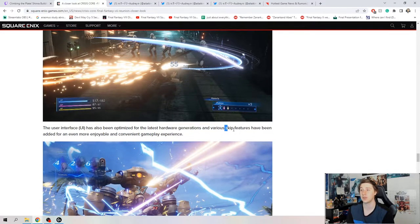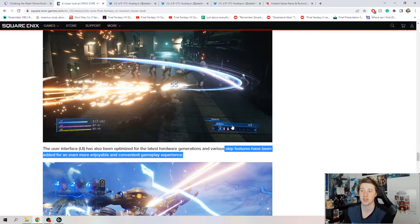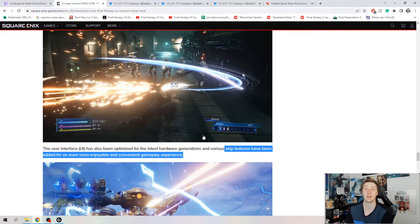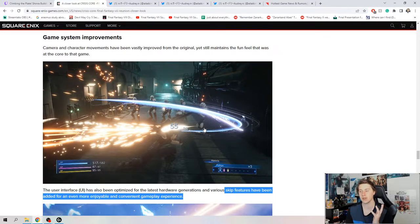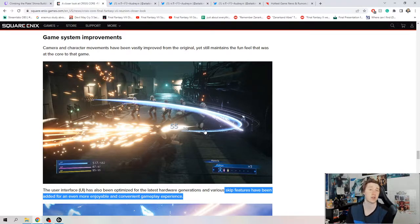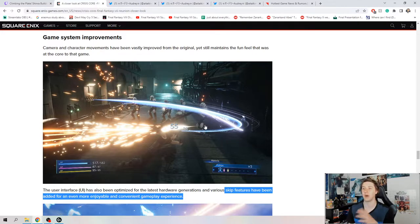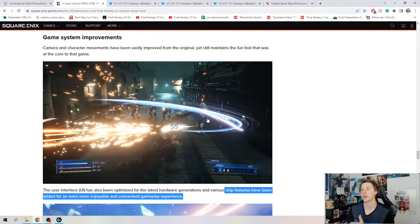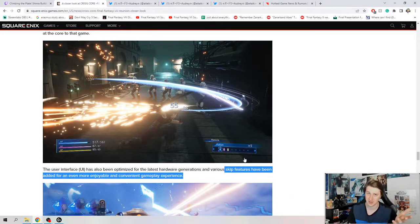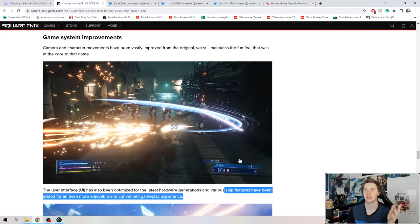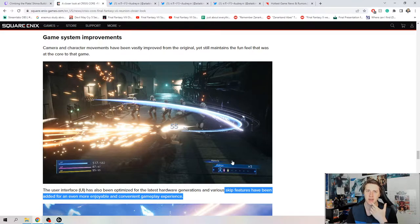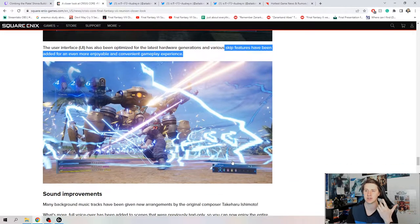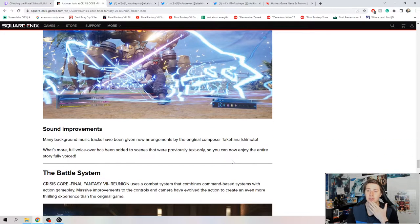They talk about the user interface has also been optimized to the latest hardware generations. Various skip features have been added. This is awesome because Crisis Core did not allow you to skip cutscenes. If you got killed in one of the many Genesis fights in the game, you had to watch the whole thing again. This being in here is amazing. They're really taking the player perspective into account.